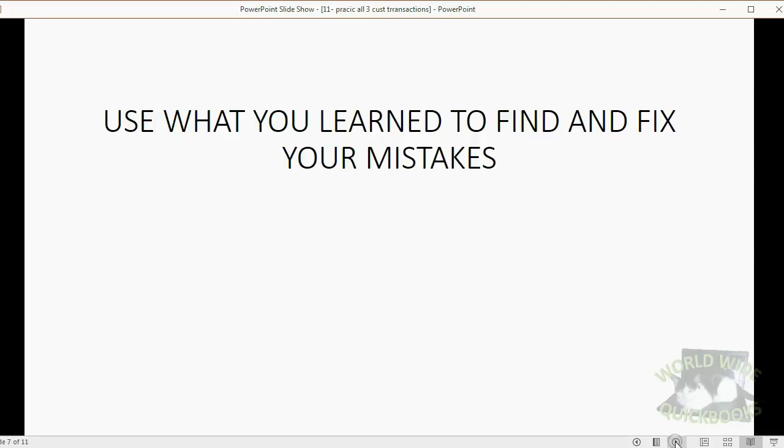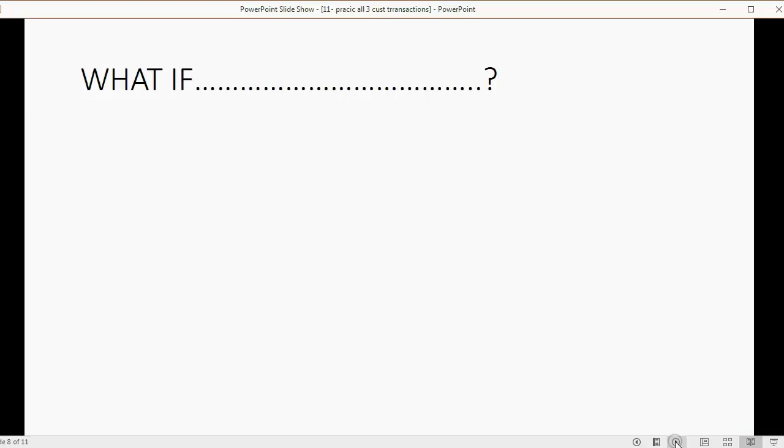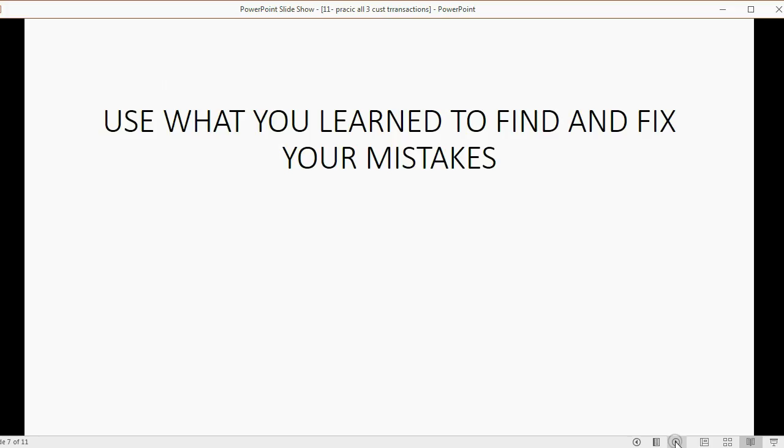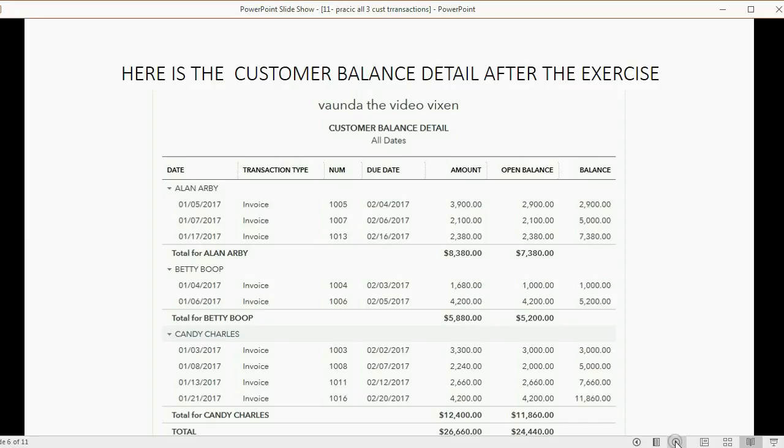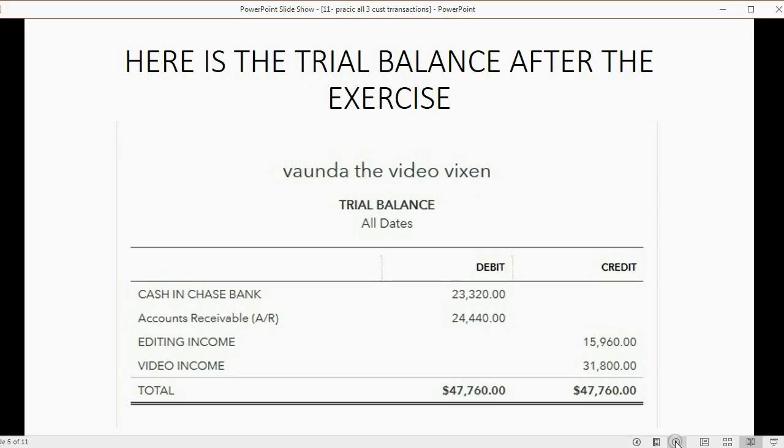Remember to use what you learned to be able to find and fix your mistakes. Now if you finished and your numbers do not look the same as this customer balance detail and this trial balance, remember you want to look carefully one by one.